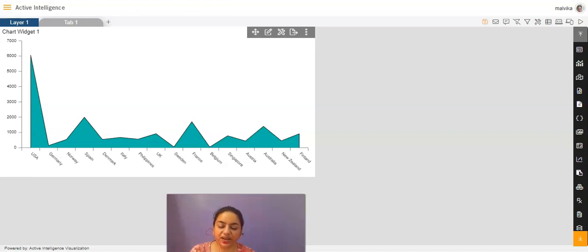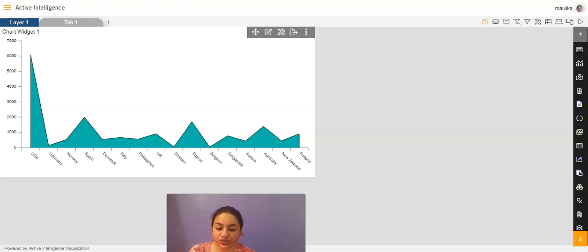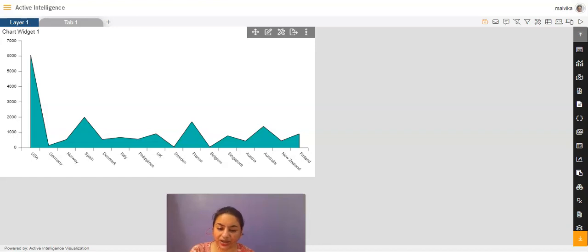Hi everyone, this is Malvika from AIB. In my previous video, I gave the demo of how we can add series in a line chart. In today's video, I will be giving the demo of how we can add legend in a line chart. So, let's get started.